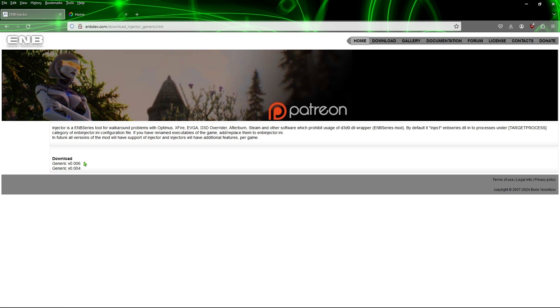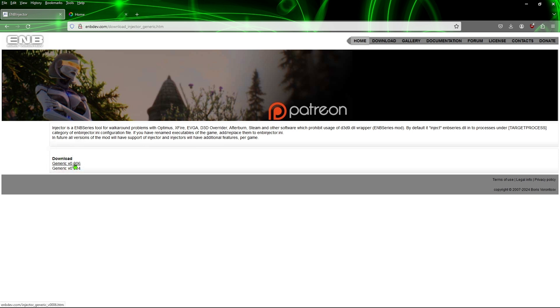Then we're going to head over to this other page here and download the latest version, which is 0.006. Now this usually comes with another program, but the reason we're using it is specifically for the purpose of getting ReShade working on the two games that I mentioned.